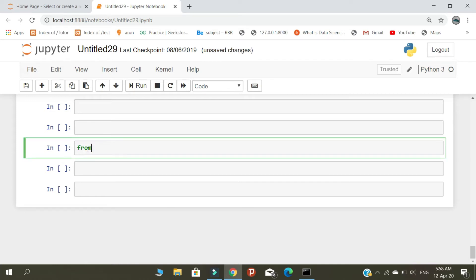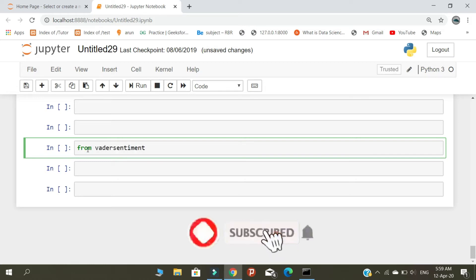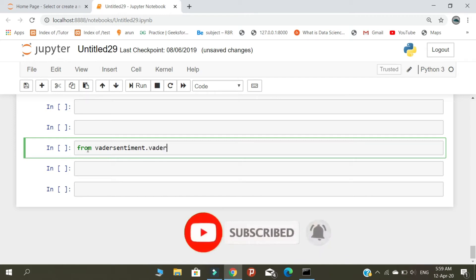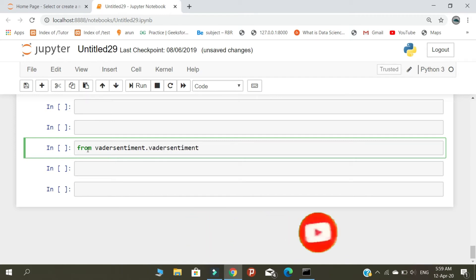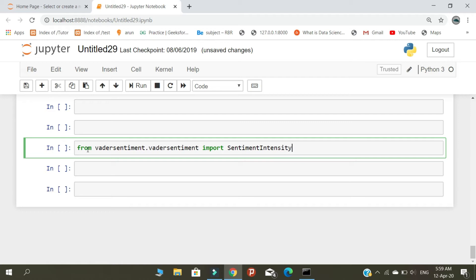First, from the sentiment package, we import the SentimentIntensityAnalyzer. This gives us access to the sentiment and analyzing functions.